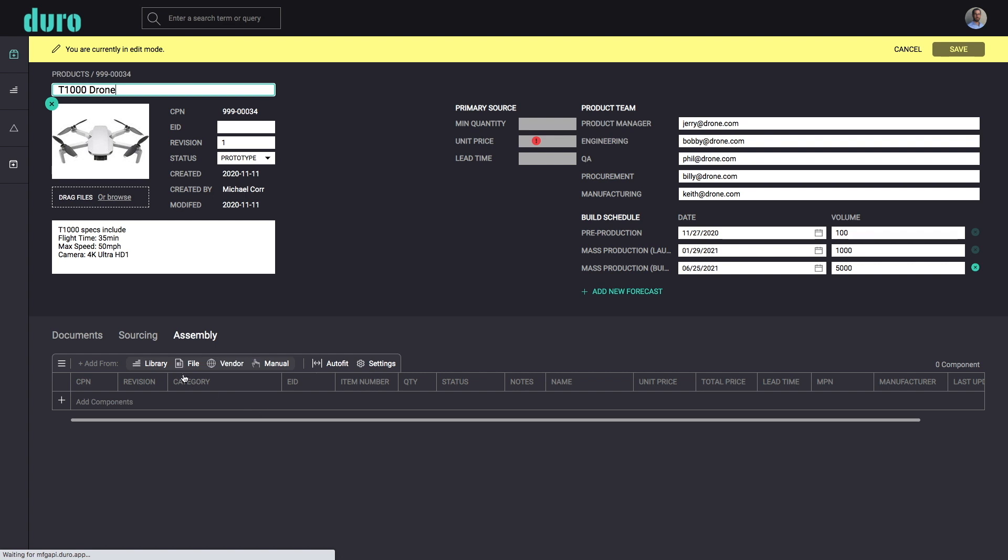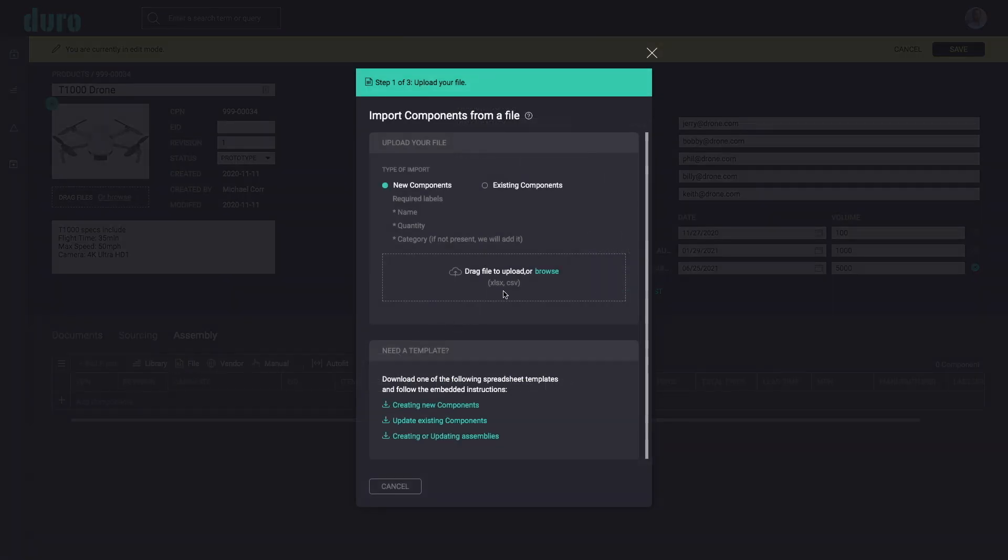Once created, you can further make adjustments and even start building out your assembly by importing BOM spreadsheets.